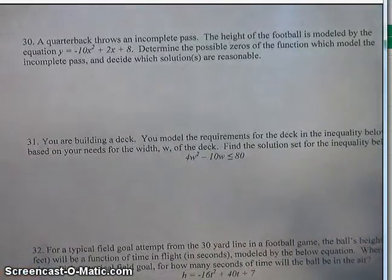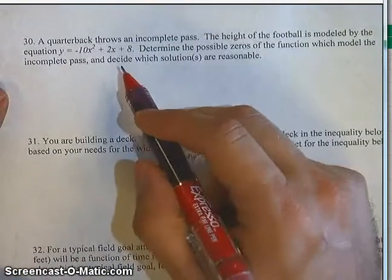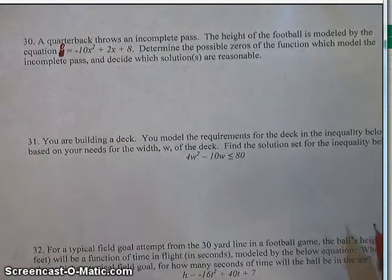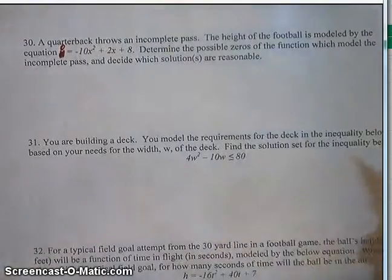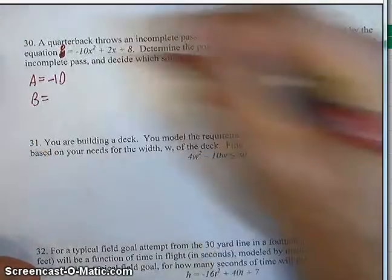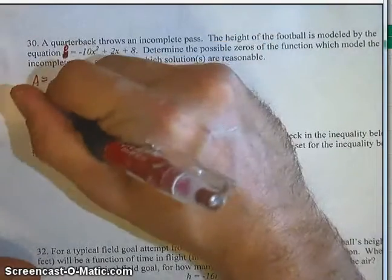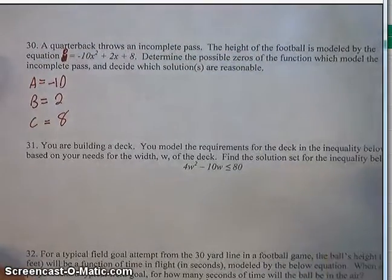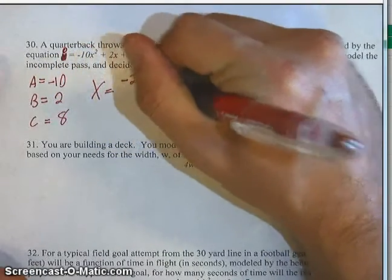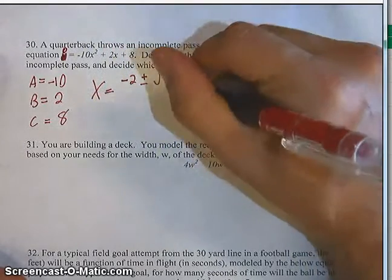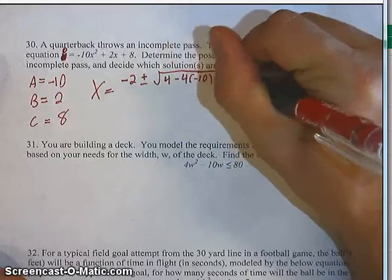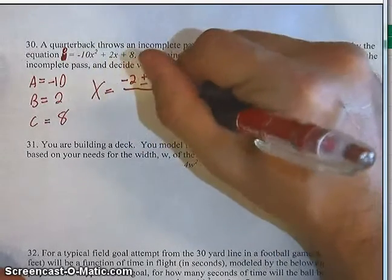Let's check it out anyway. We're going to use the quadratic formula. First, set this thing equal to 0, because that's how you find a zero — you set y equal to 0. Then: a equals negative 10, b equals 2, c equals 8. We plug that directly into the quadratic formula: x equals negative b, which is negative 2, plus and minus the square root of b squared, which is 4, minus 4 times a times c, which is 8, all divided by 2a, or negative 20.